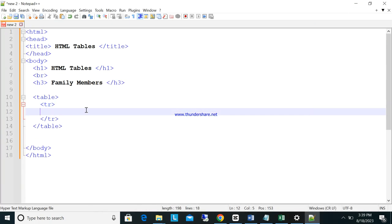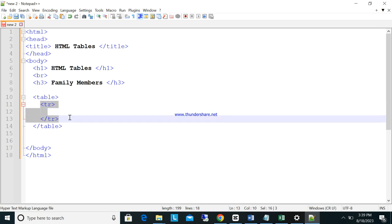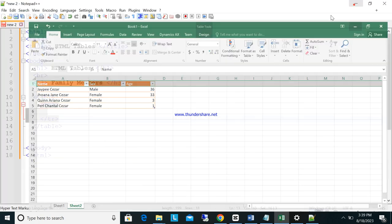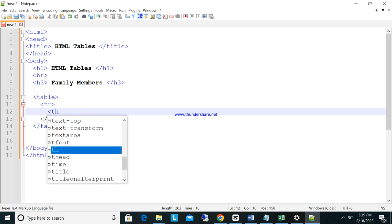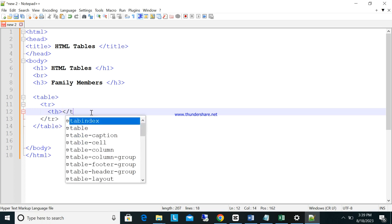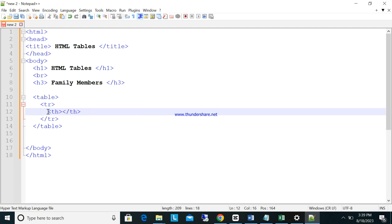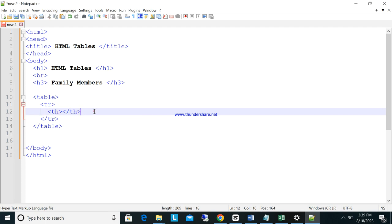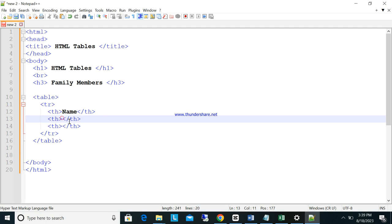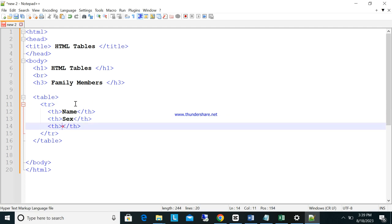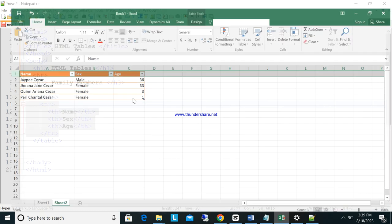So when you have TR, you are creating one row. Inside the TR, we have what we call TH — table header. How many headers do we have? Three. So I'll copy TH and paste it three times. In the first one, put 'Name', the second 'Sex', and the third 'Age'. Now you've created the first row with headers.